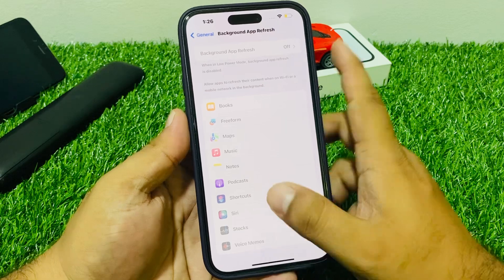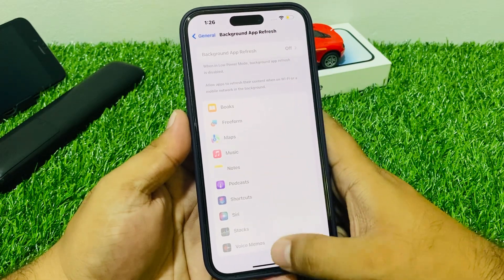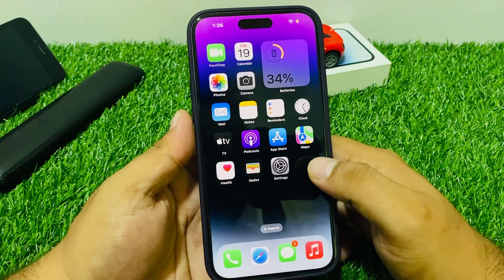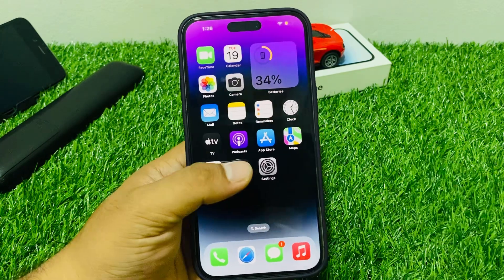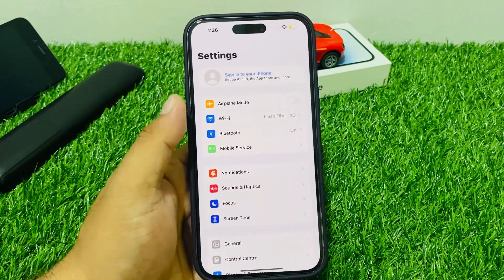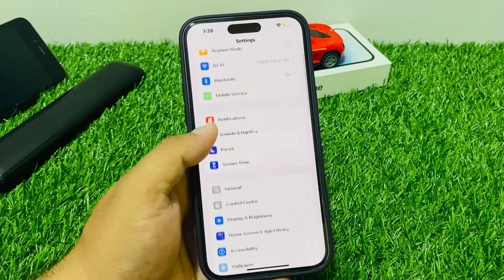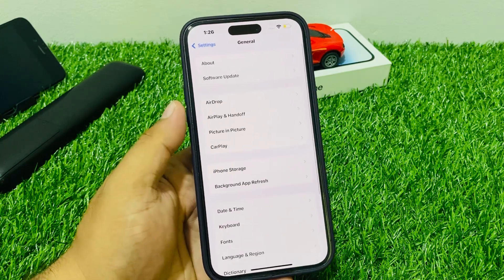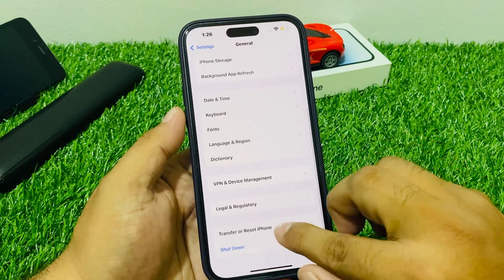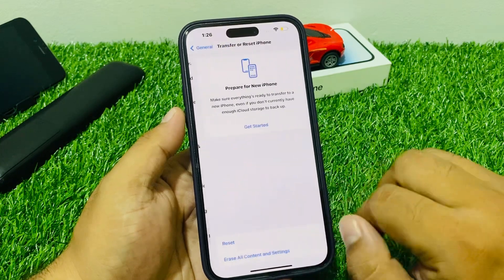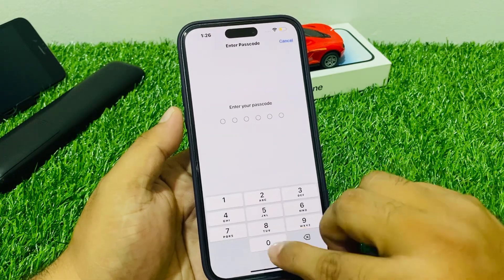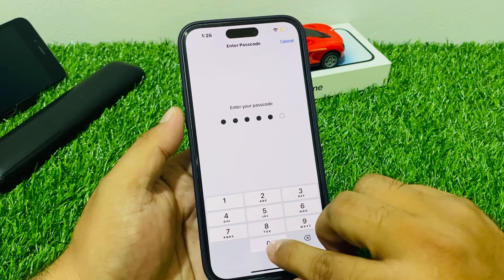Fix number four: reset all settings. Tap on Settings, tap on General, scroll up to find Transfer or Reset iPhone, tap Reset, then tap Reset All Settings. Enter your iPhone passcode and tap Reset All Settings to confirm this action and fix your problem.